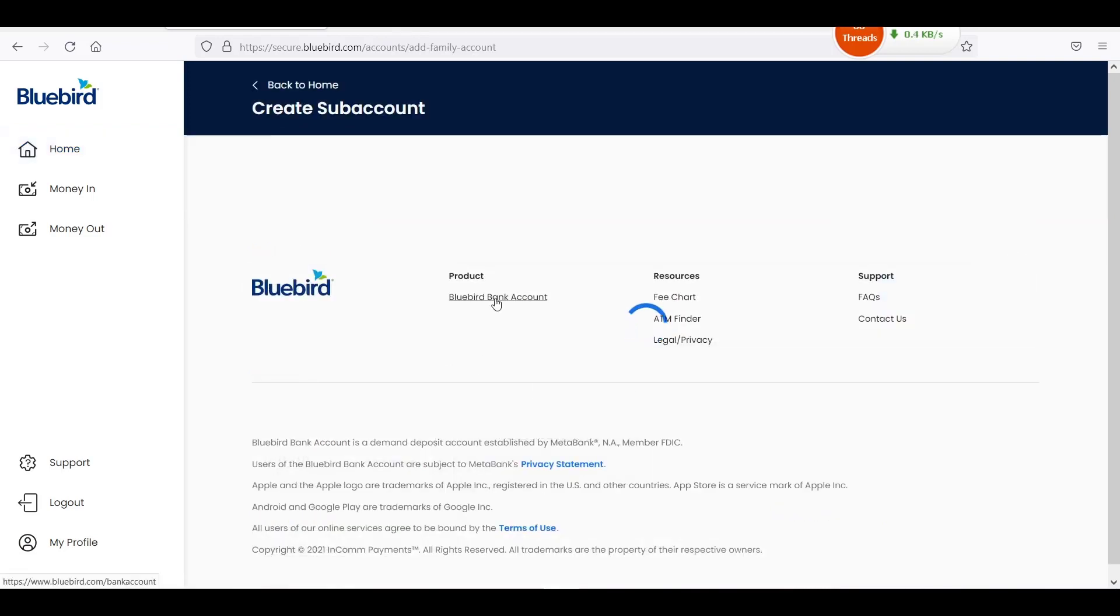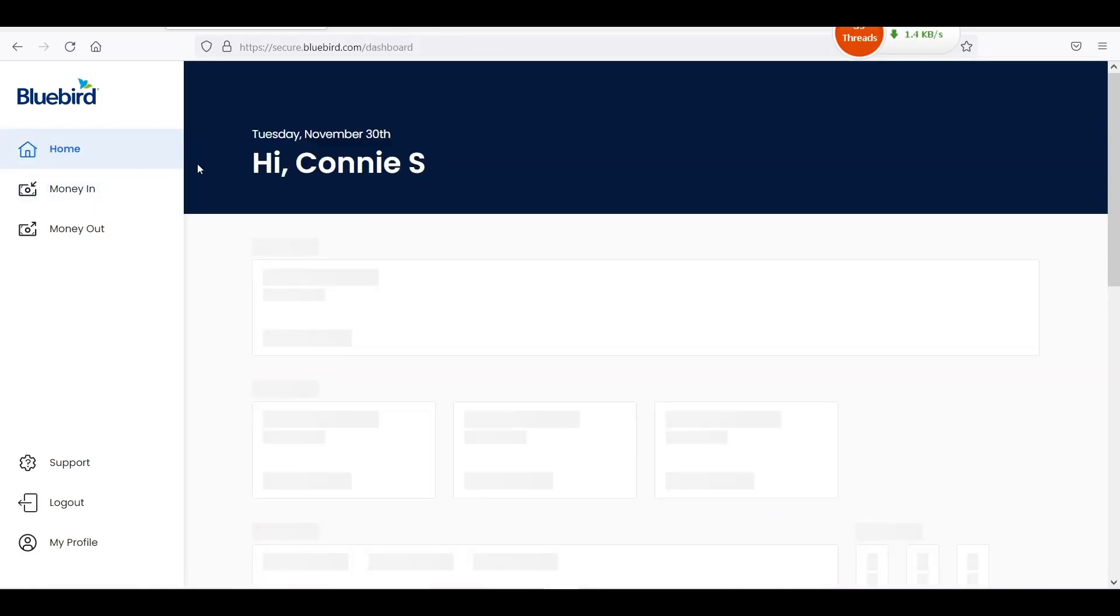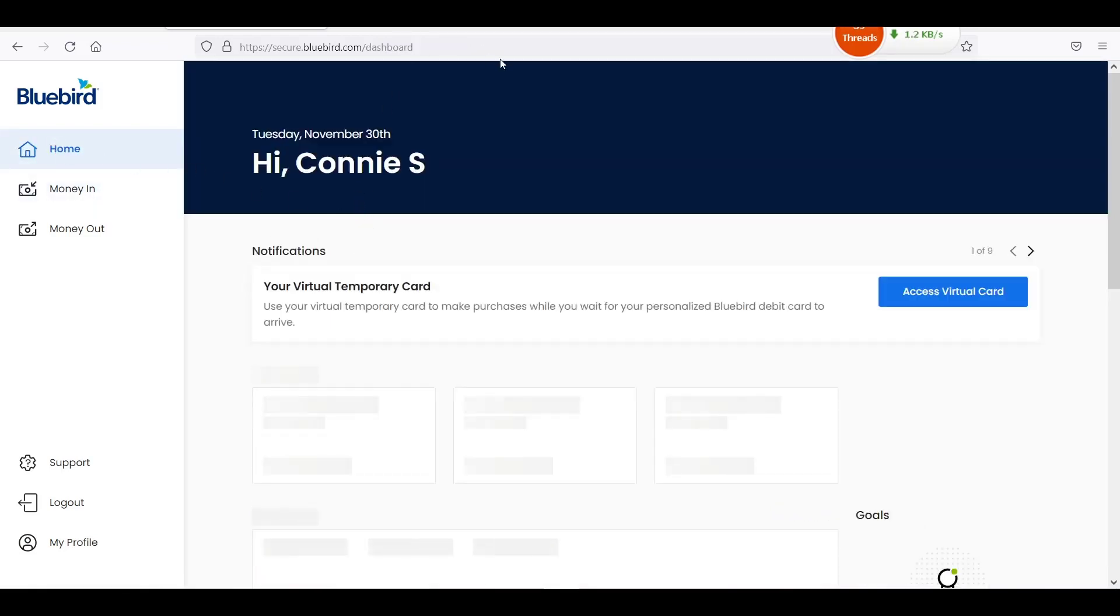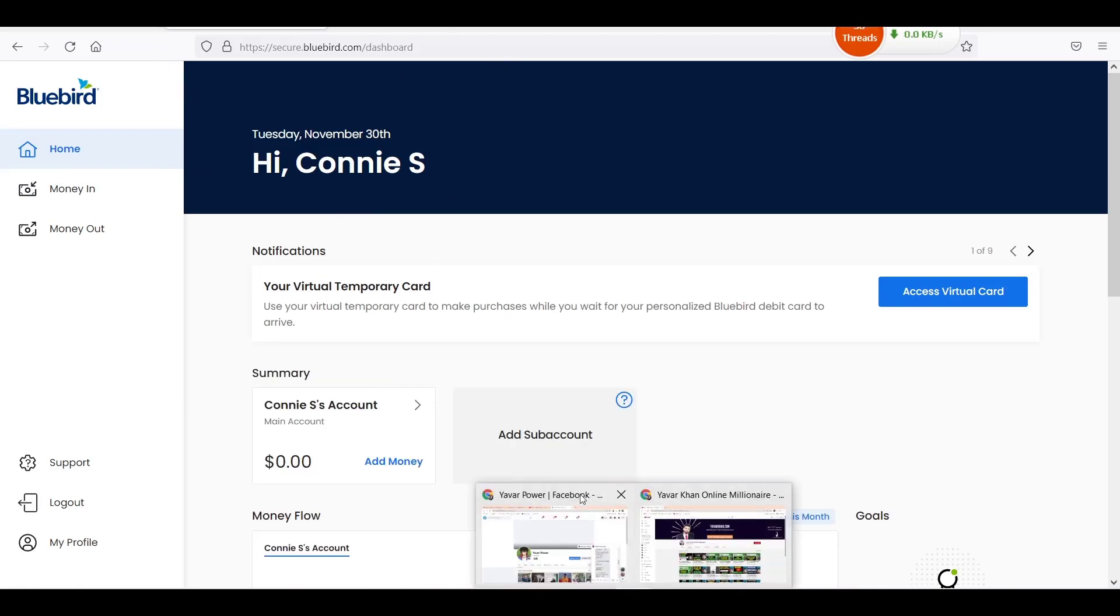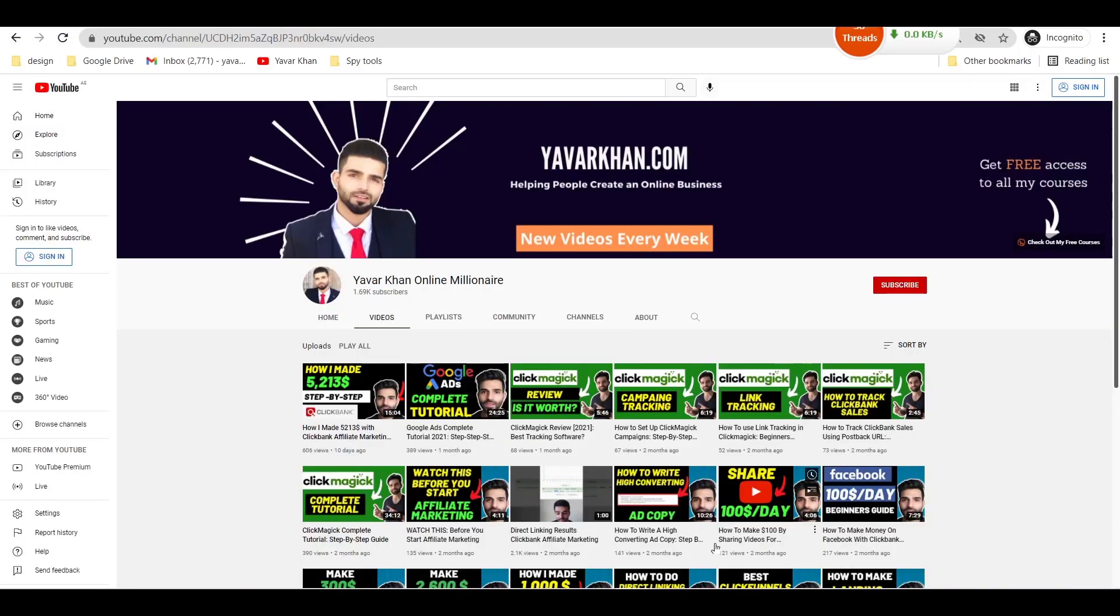And guess what, guys? With these things, you can create Google Ads account, Facebook account, or anything. Bing Ads account, everything.